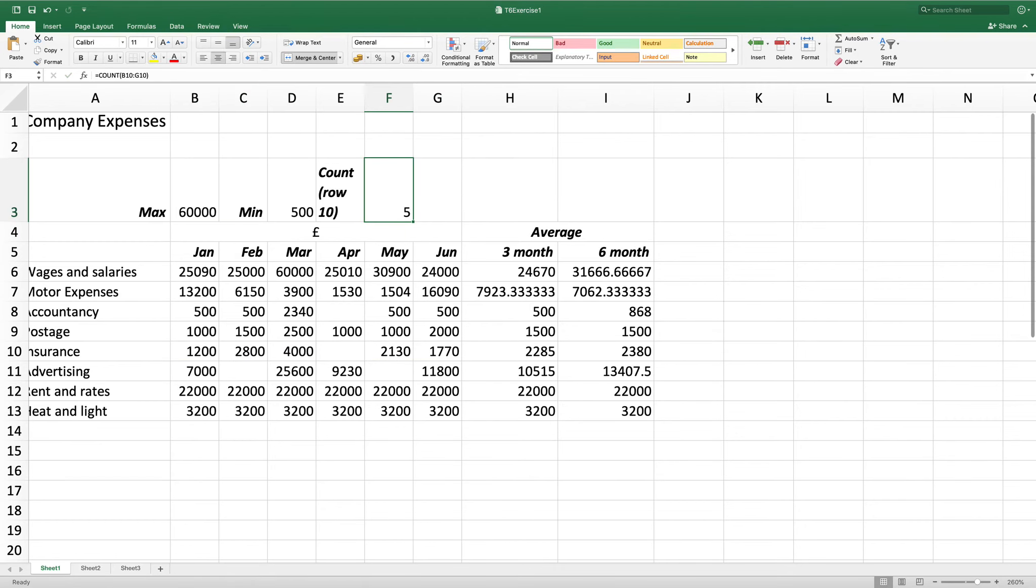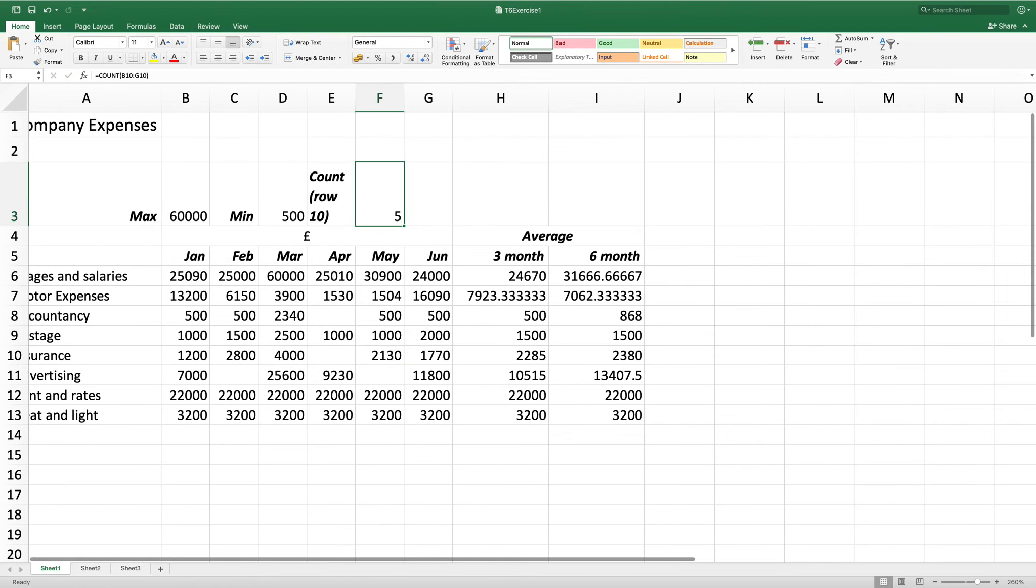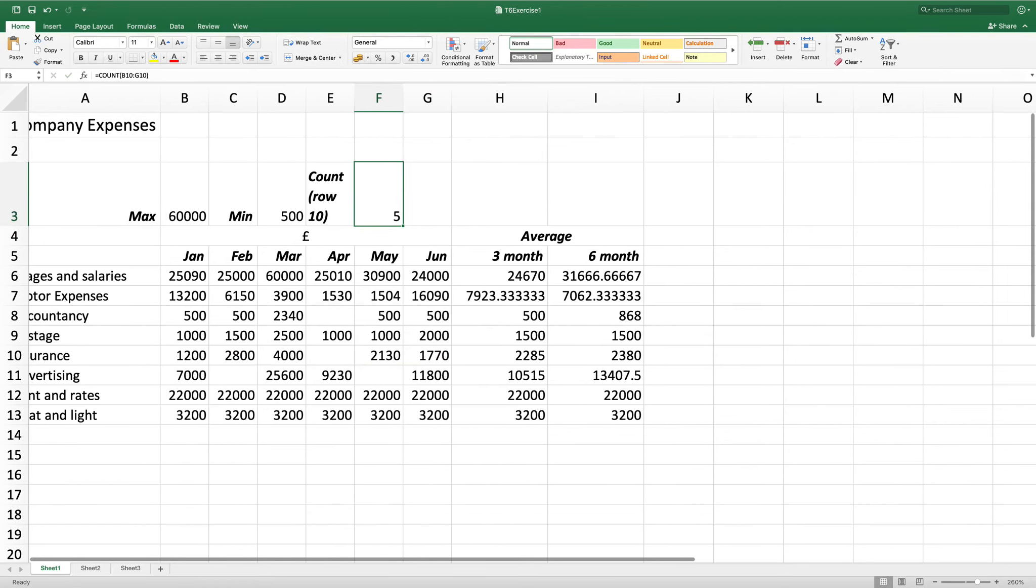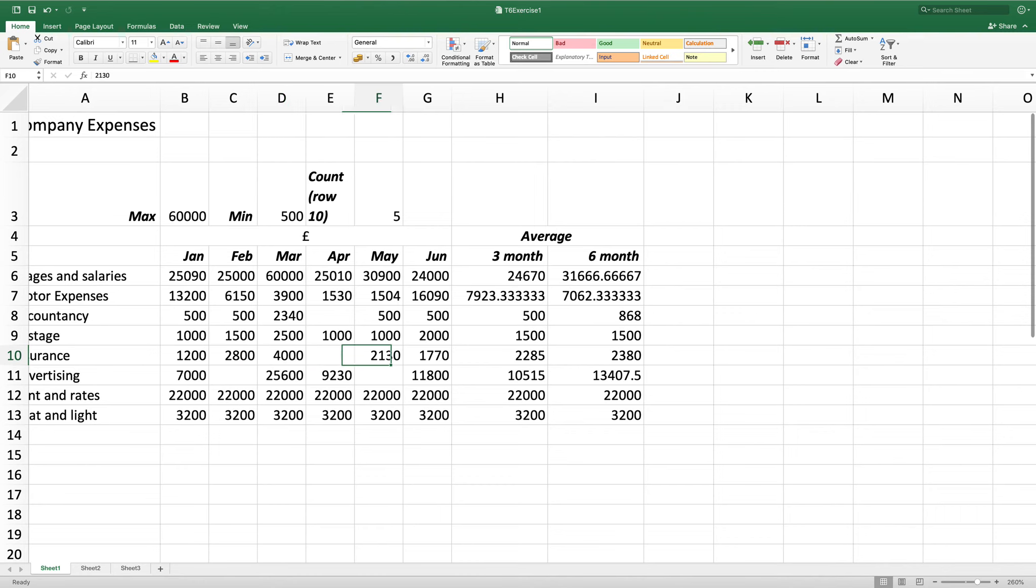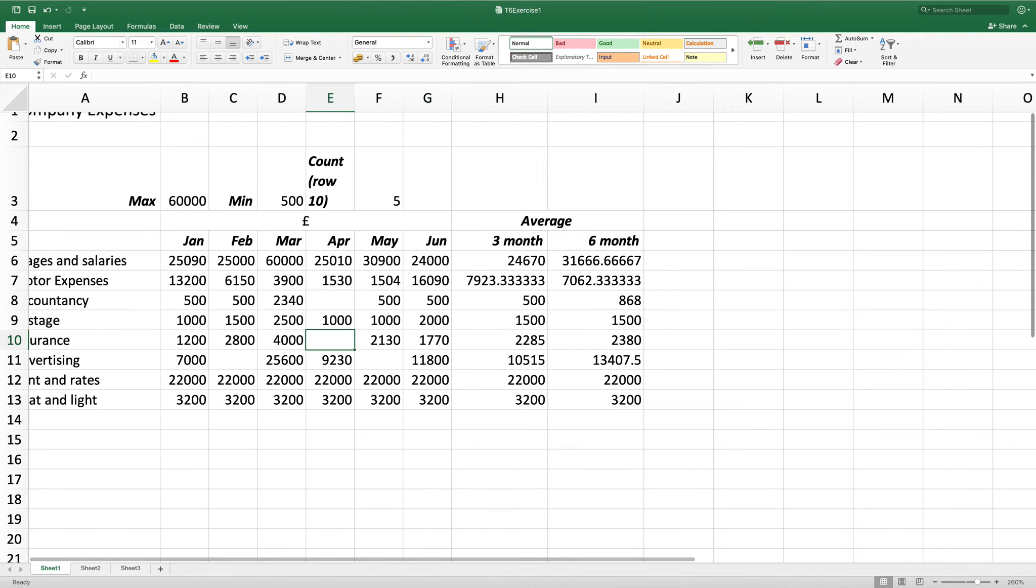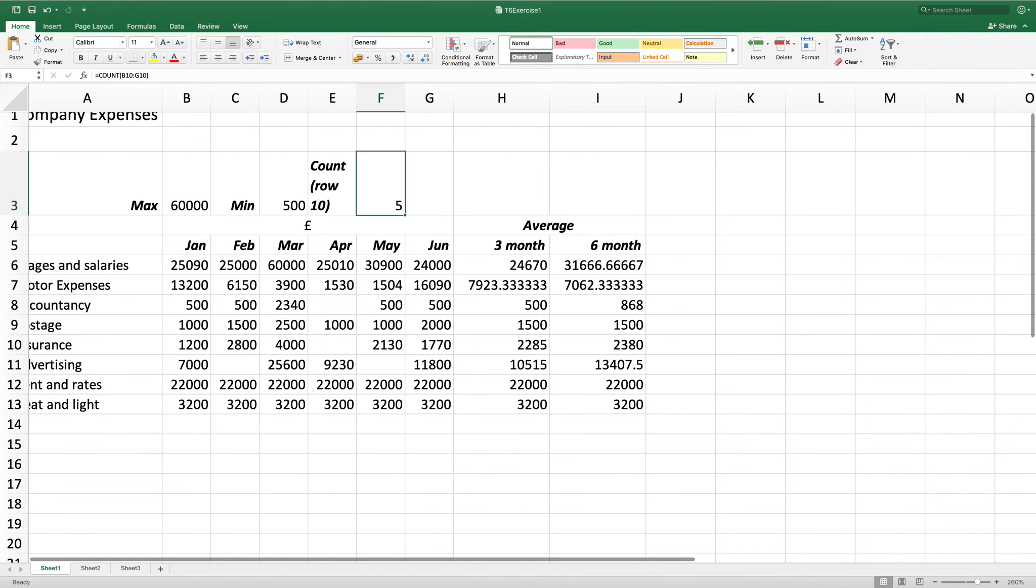You'll see that it's counted five. This is because it will only count the cells with values in it. One, two, three, four, five. As there's no value there it will not count it.